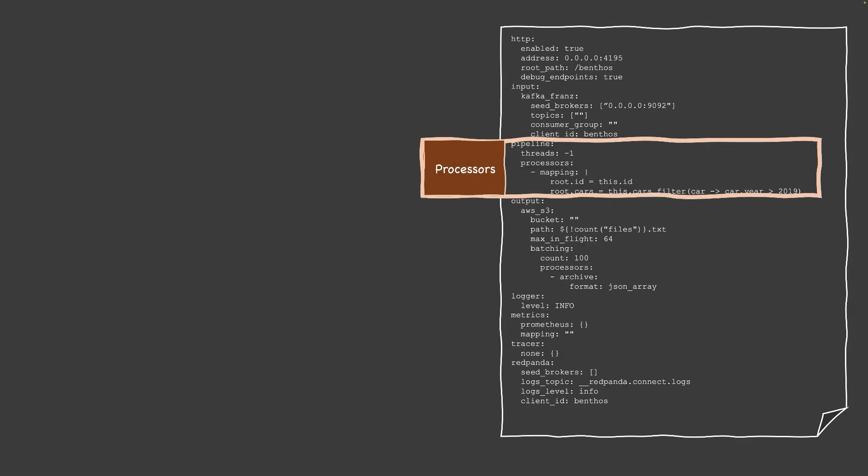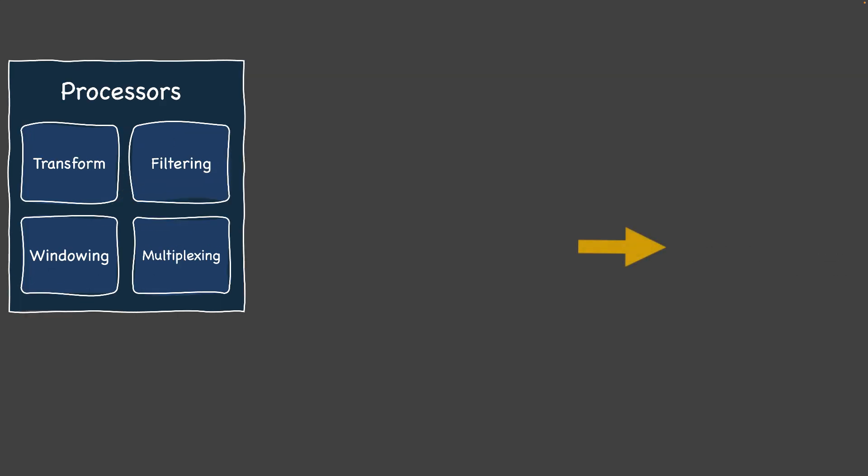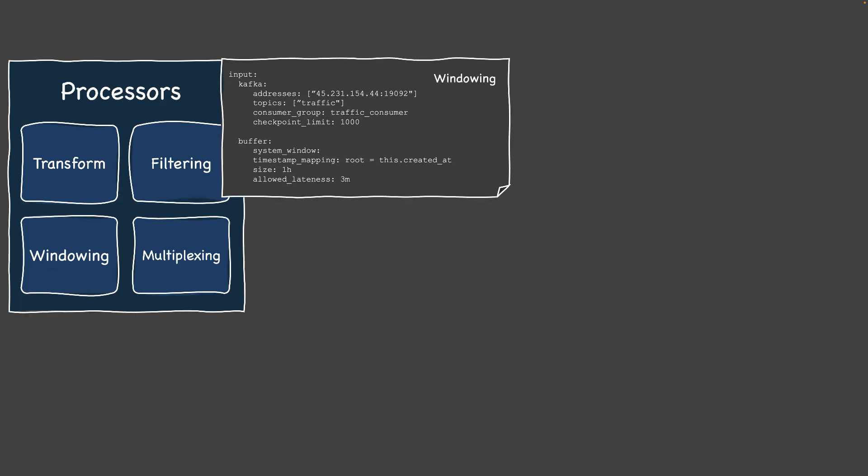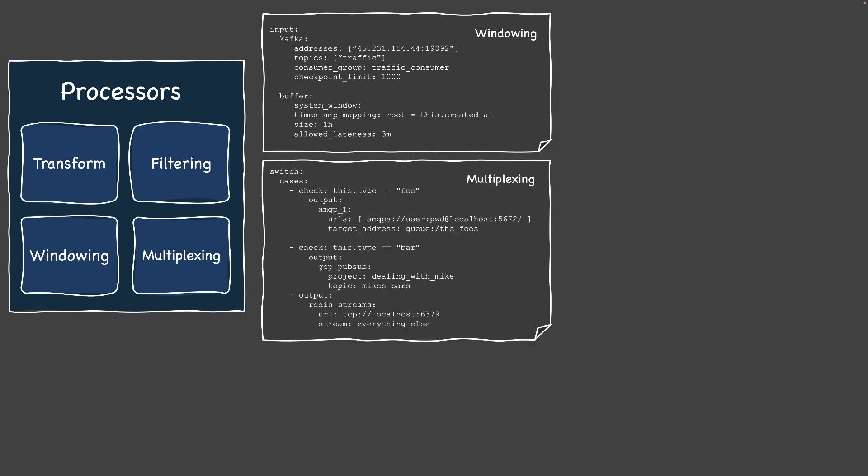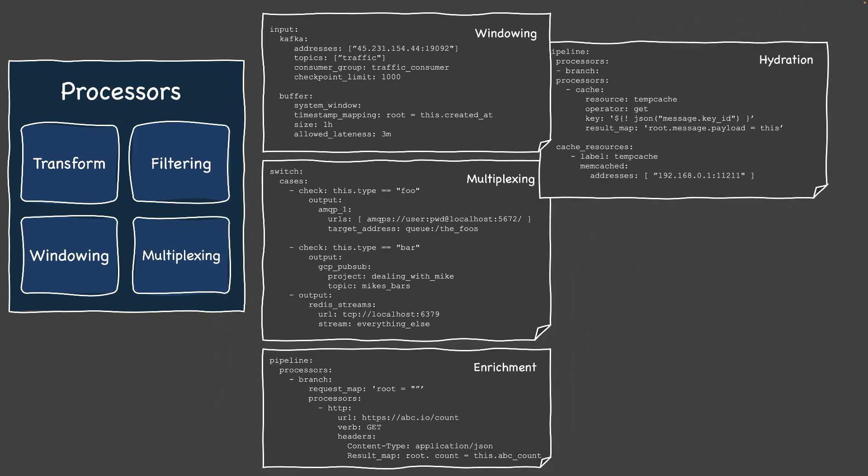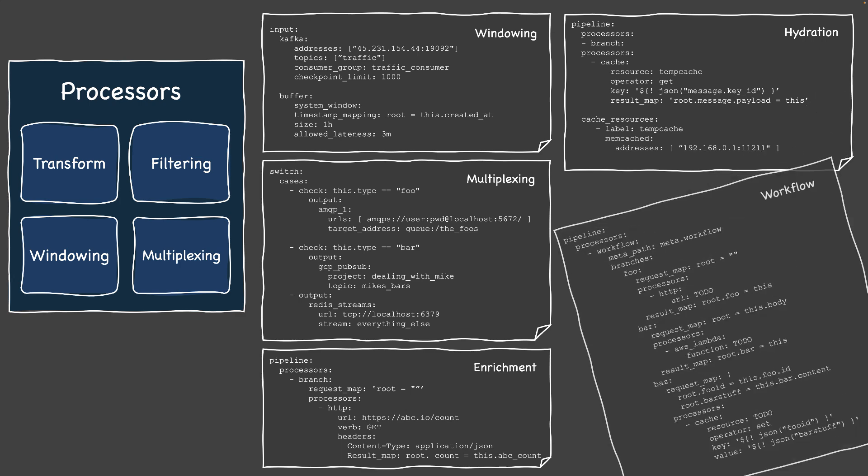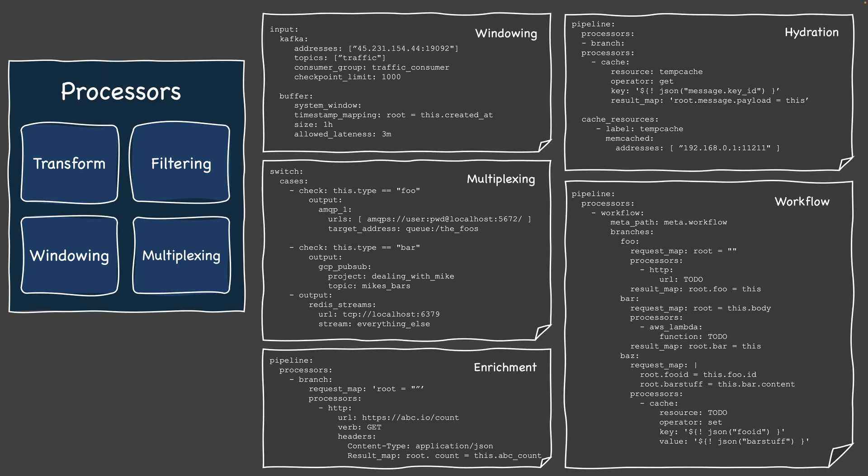Processors are where data transformations happen. You can add, remove, modify data fields, perform filtering, windowing, multiplexing, and so on. You can perform more advanced processing by chaining multiple processors together, use conditionals, or even integrate with external services for data enrichment.